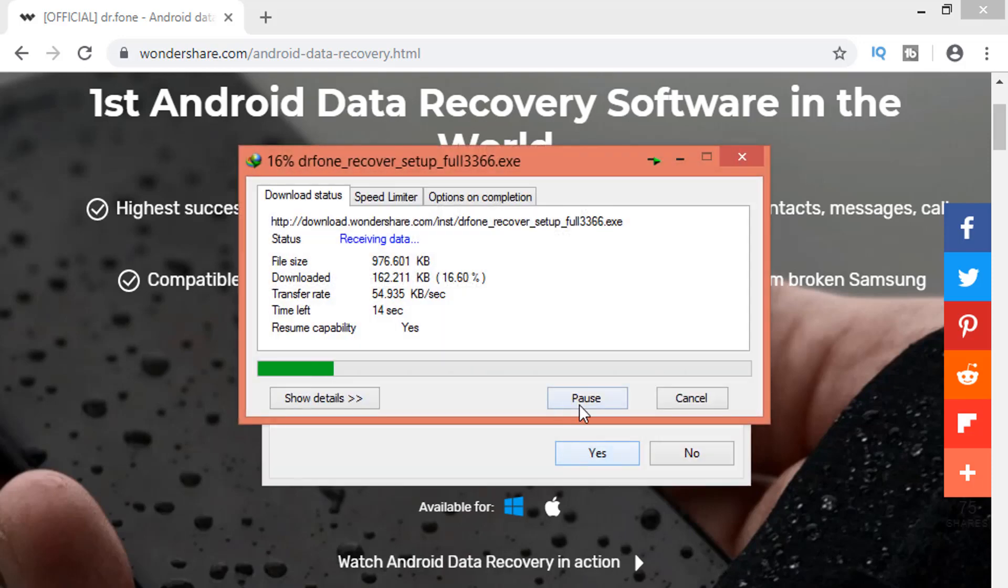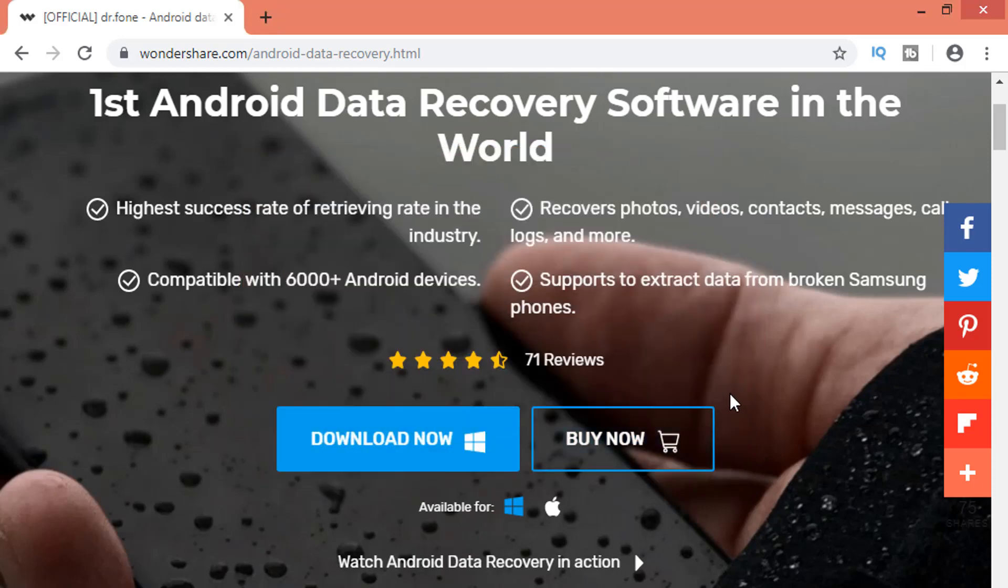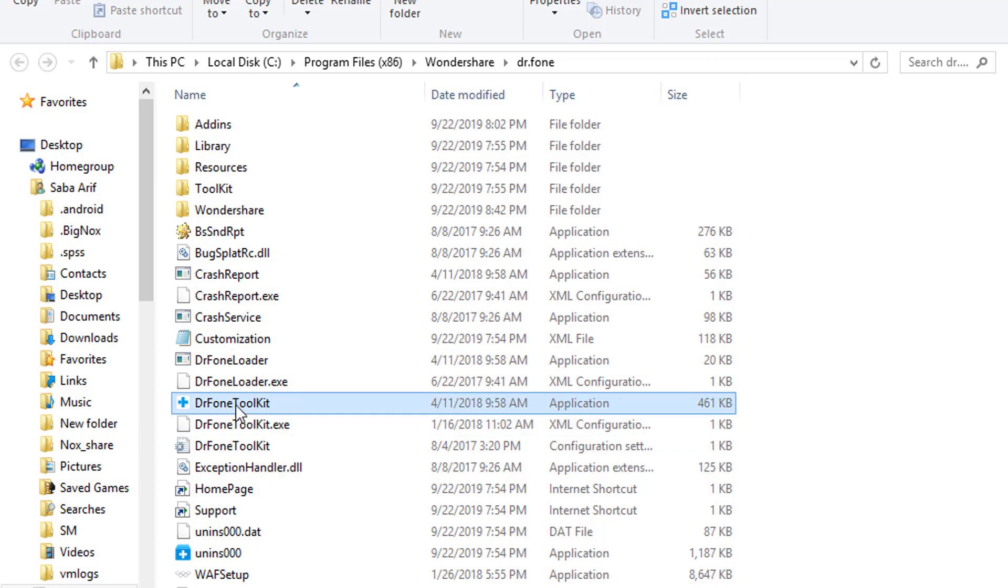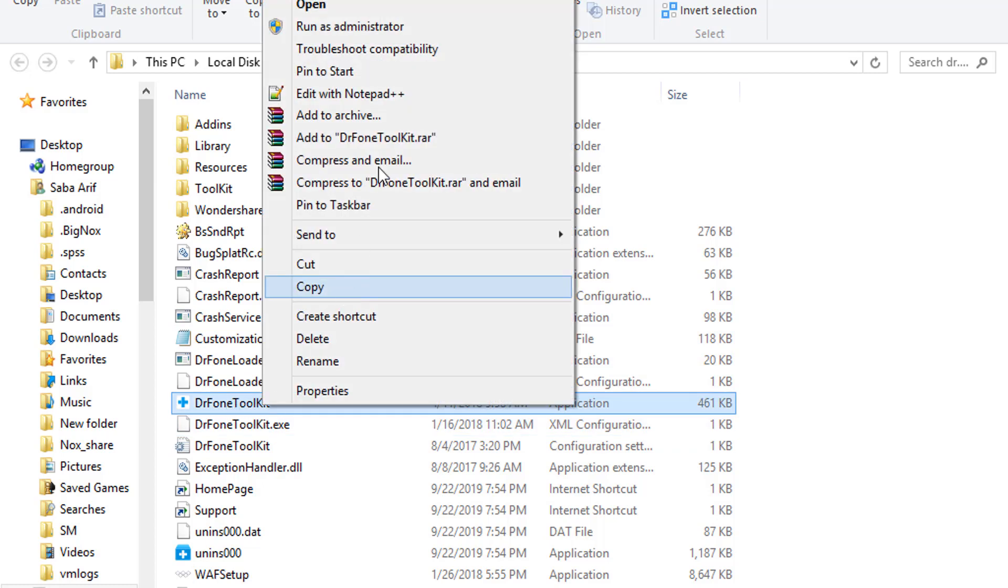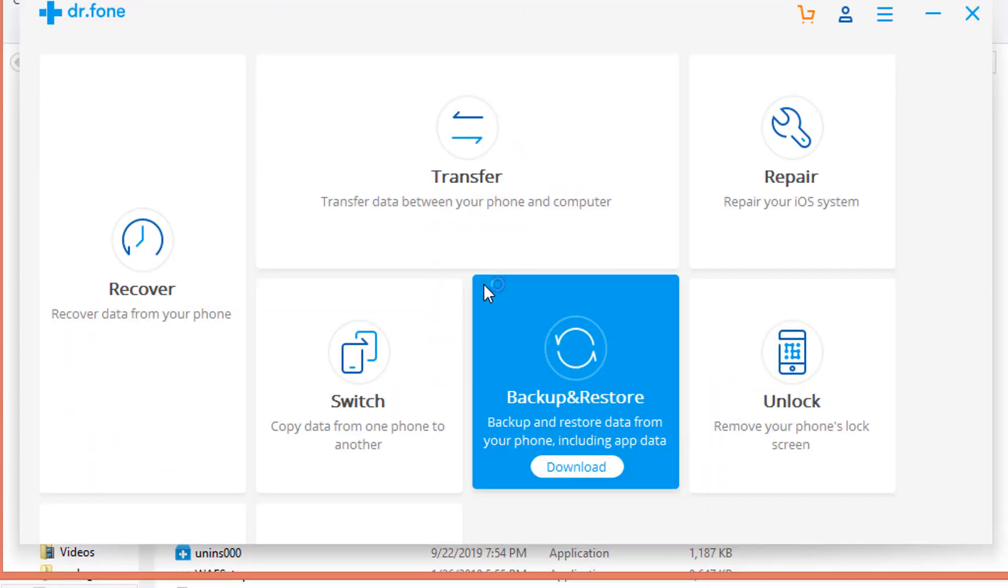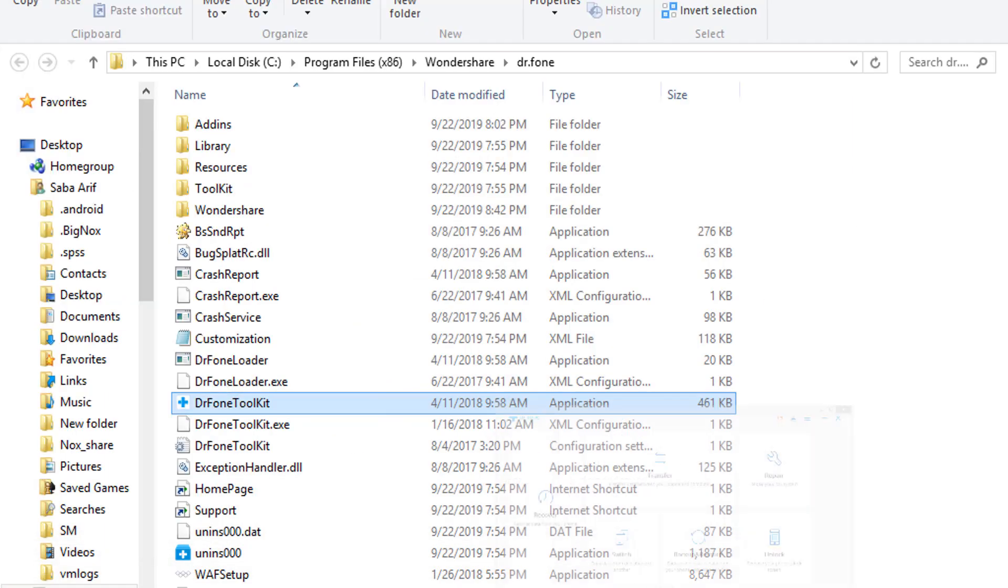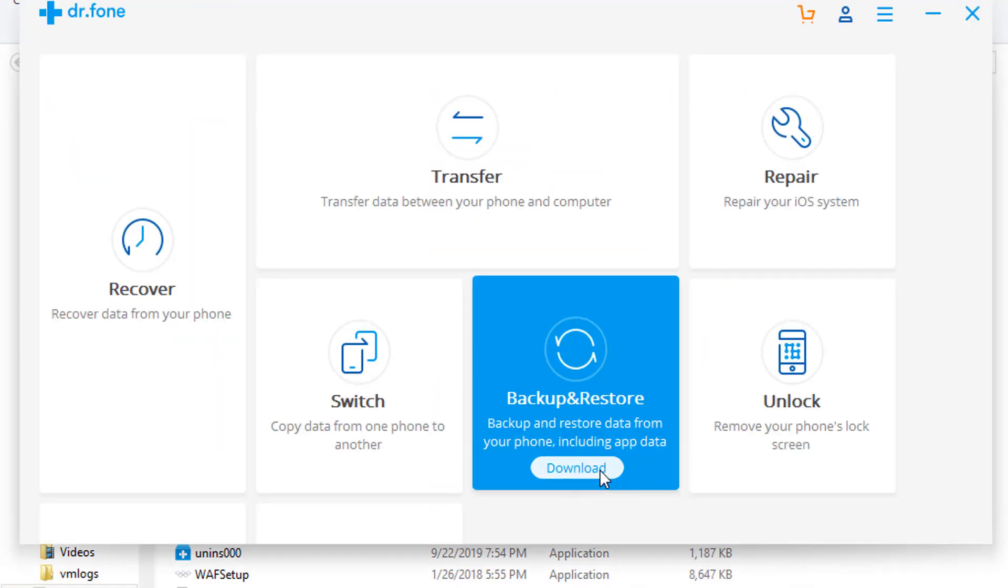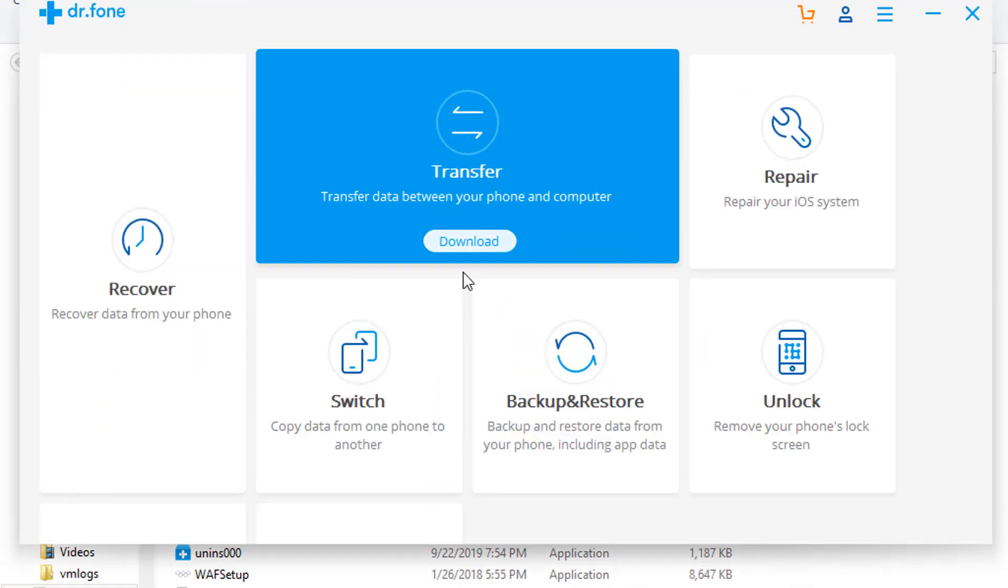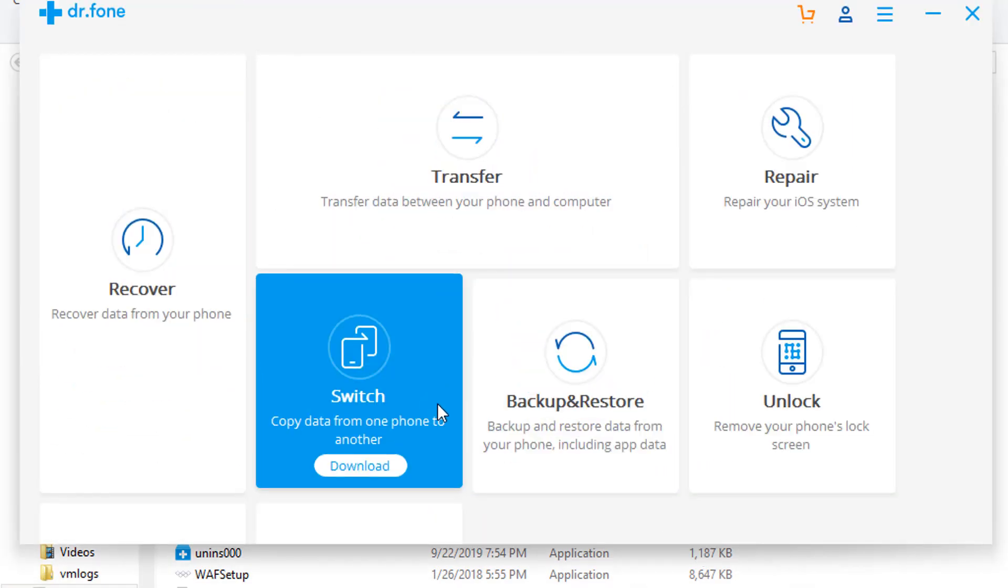I have already downloaded and installed this software in my PC, so there is no need to download it again. After the installation process of this software, simply right-click on the software and run it as administrator. This is the interface of Doctor Phone Toolkit. There are many other options available here. You can copy the data from one phone to another. You can take the backup and restore the data.